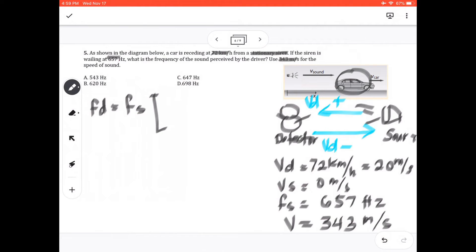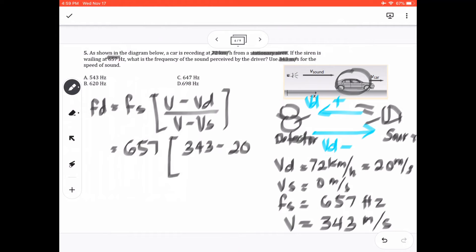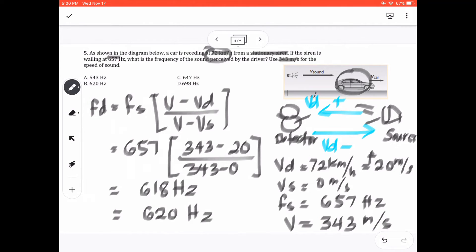Applying the Doppler formula: Fd = Fs × (V − VD) / (V − VS). Plugging in: Fd = 657 × (343 − 20) / (343 − 0). VD is positive because the detector is going away from the source. Using the calculator, we get 618 hertz. However, 72 has only two significant figures, so we round to 620 hertz. That answer is letter B.